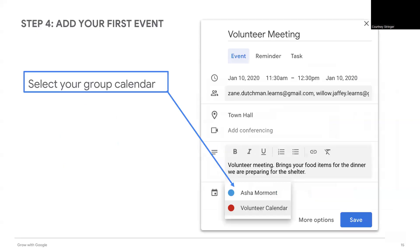The event will default to your personal calendar. Be sure to add the event to your group calendar. Click the drop-down list at the bottom of the event window and select the new group calendar you created. Make sure to click the Save button so your event is created.